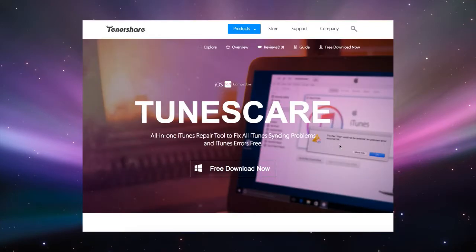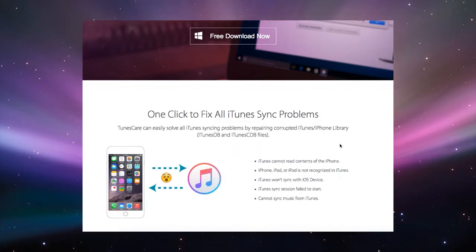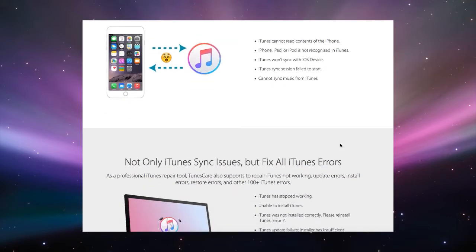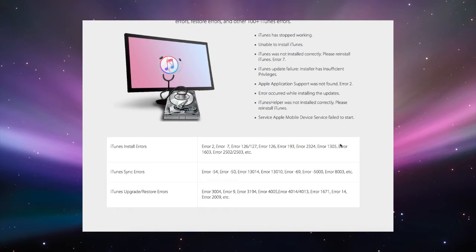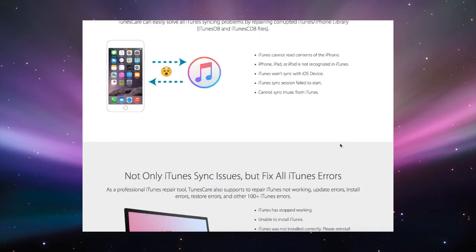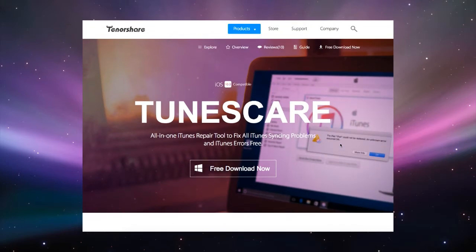Allow TunesCare to take away all the frustration by helping you to optimize your installation of iTunes and make it less sluggish and annoying within just one click.